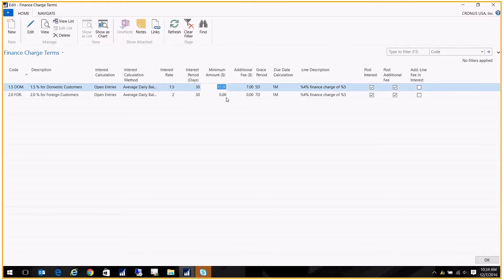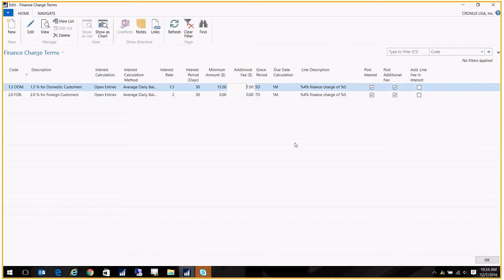What happens is it's going to go through and calculate the interest. If it's less than $15.50, then it's not going to create a finance charge memo, so we're basically not going to bother. Once it hits this number, we're going to go ahead and create the finance charge memo. In addition to creating the finance charge, we're going to do an additional fee for my time and sending out mail and all that good stuff, so my additional fee is $7.